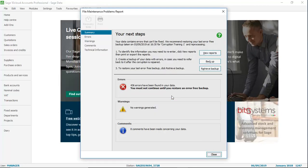Once complete, you're then on to step 3, which is to restore your last error-free backup. To do this, you click retrieve backup.